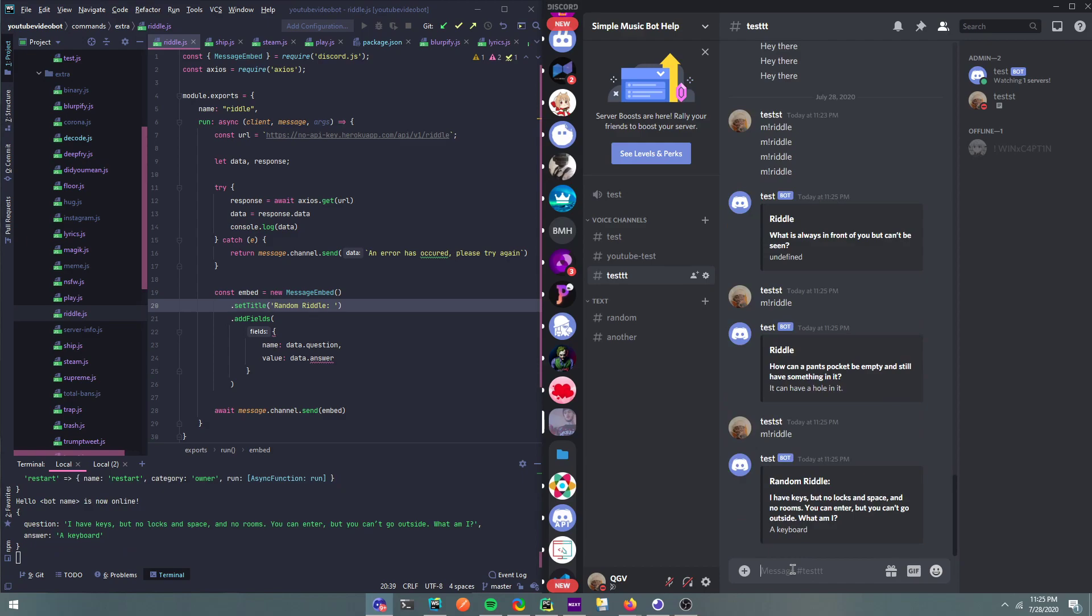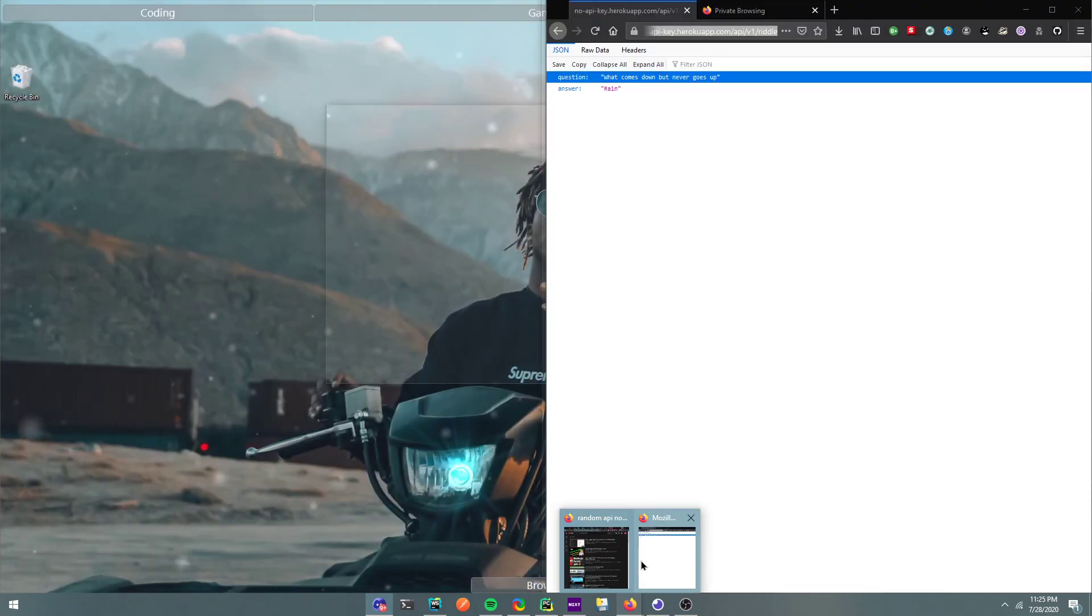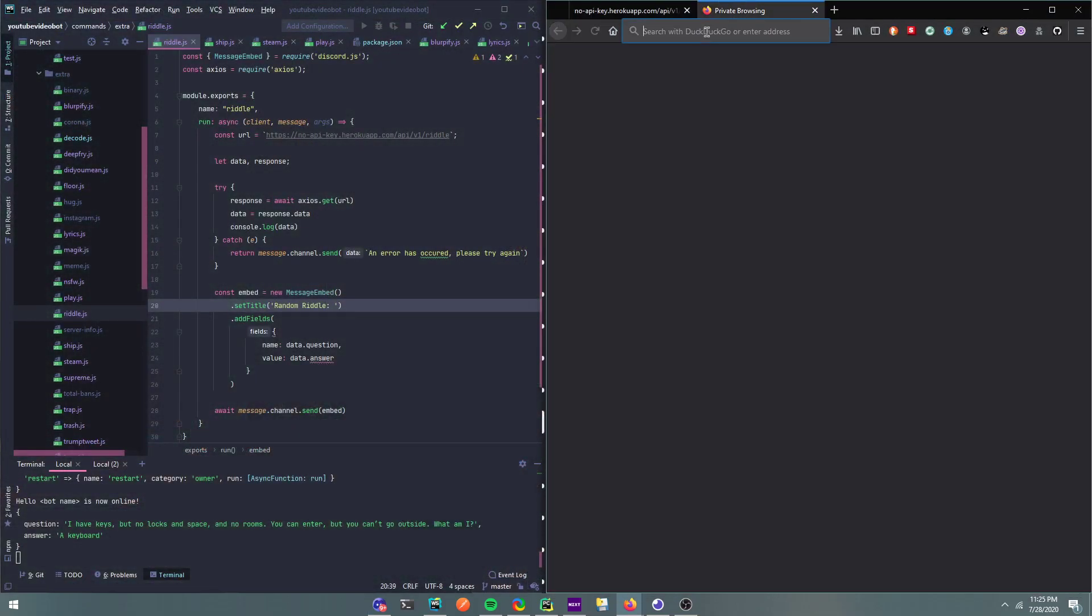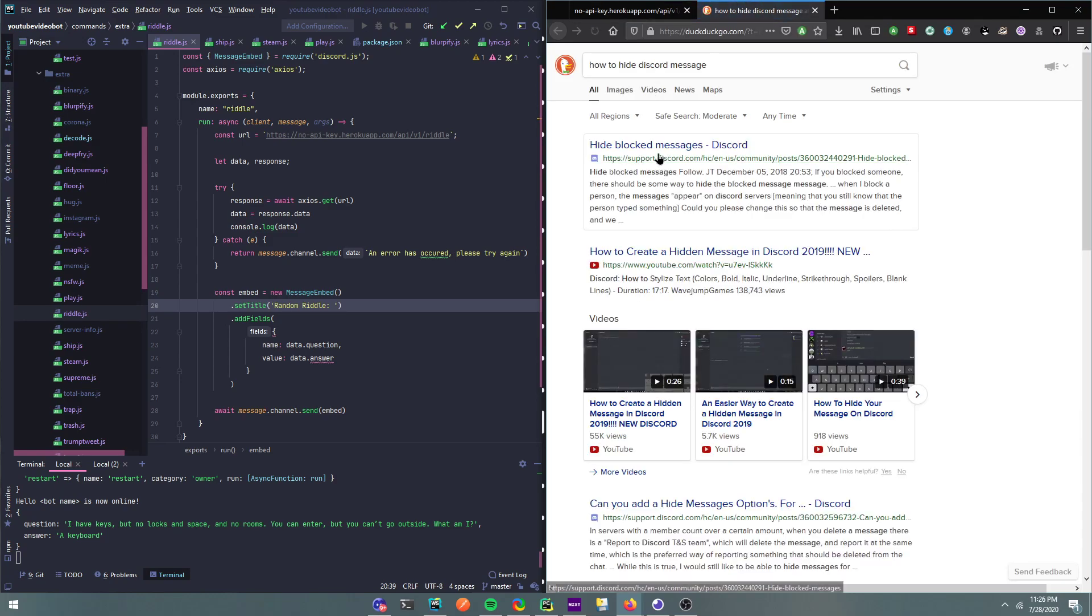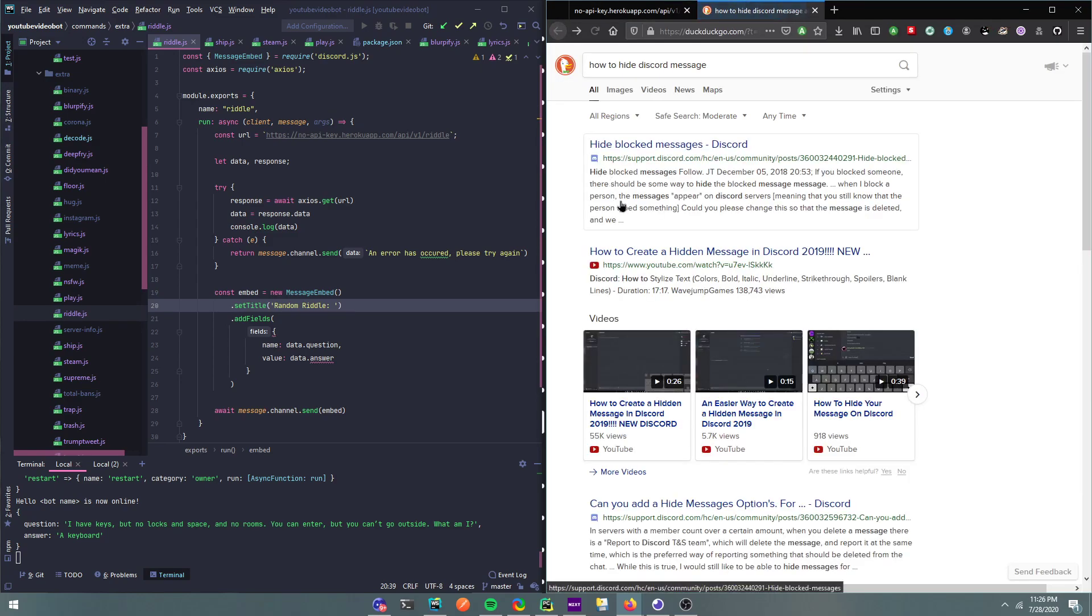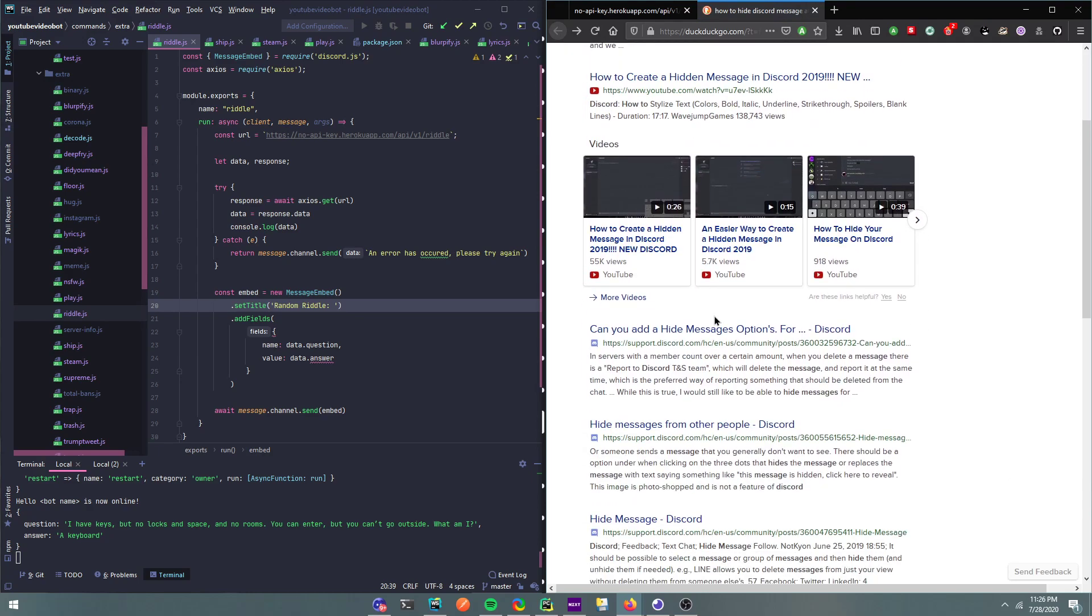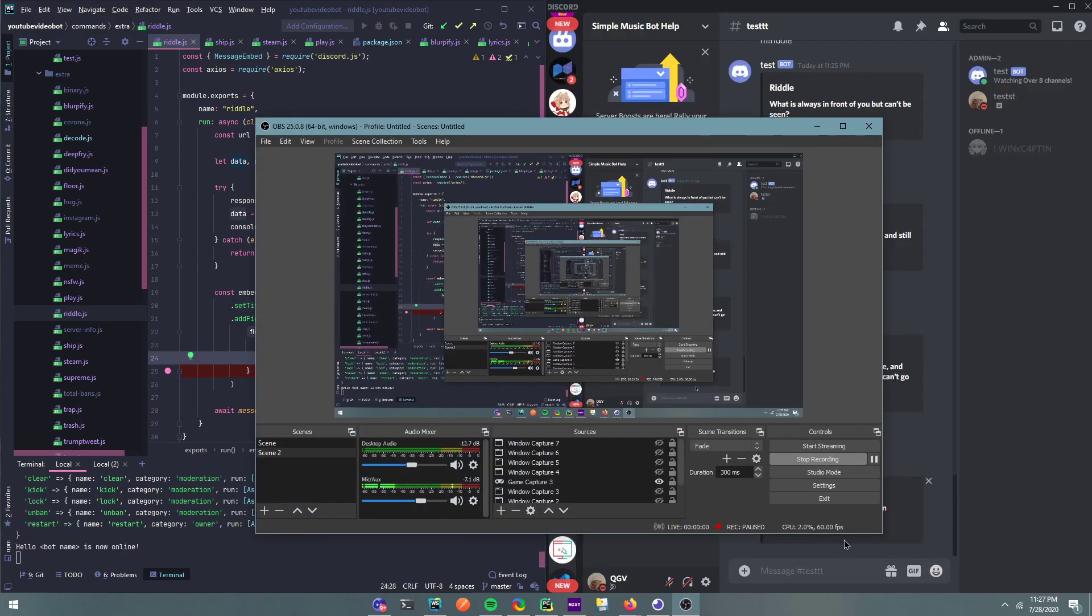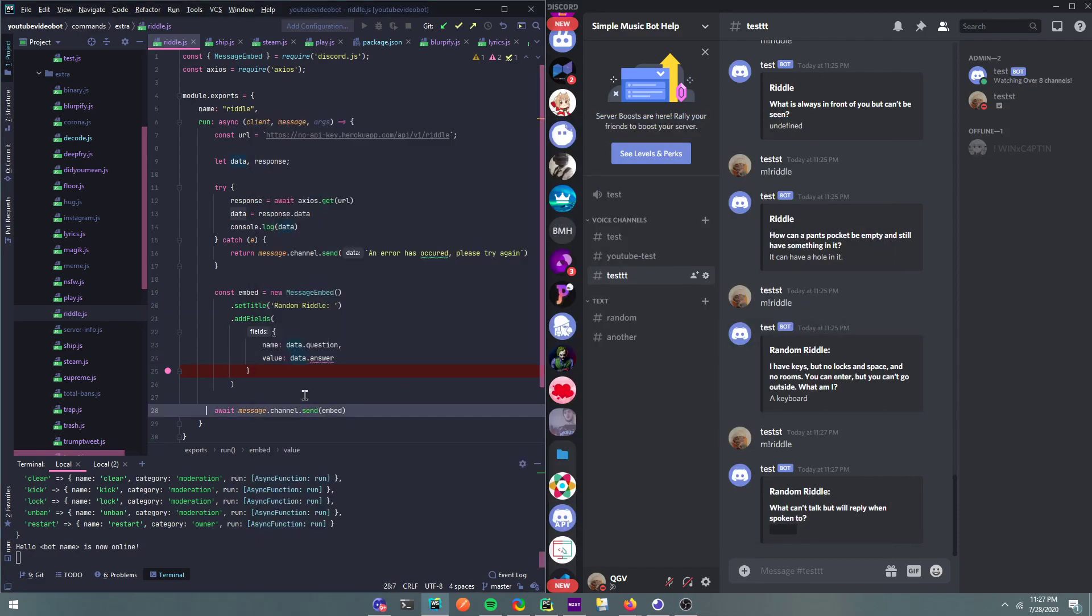And then I forgot how to make the fields hidden. I honestly forgot how to hide a Discord embed message. I forgot how to do it.